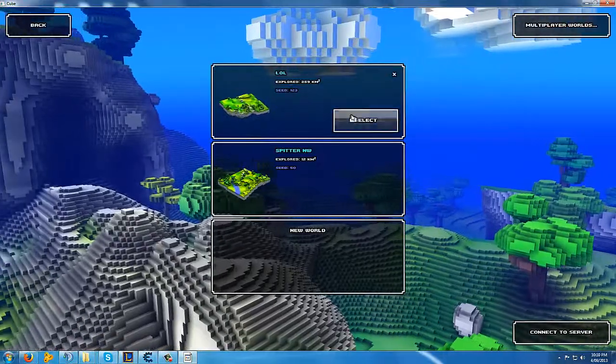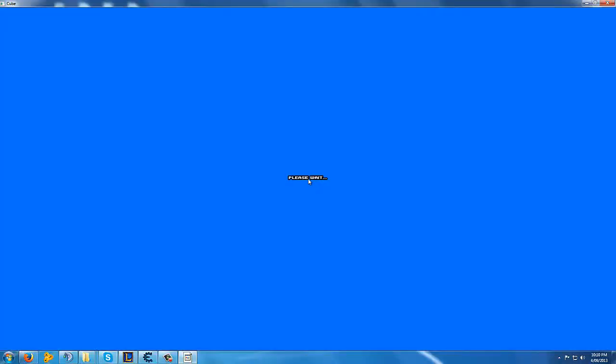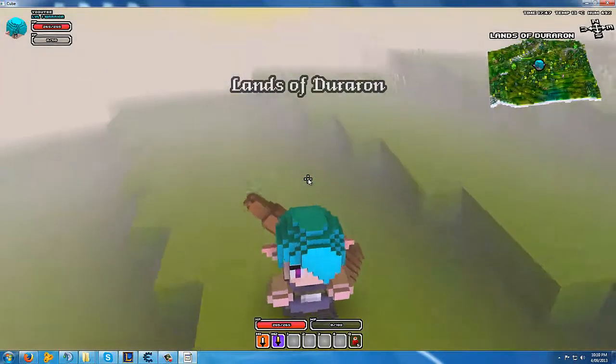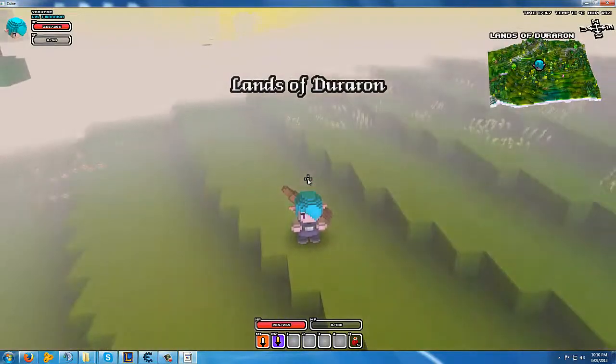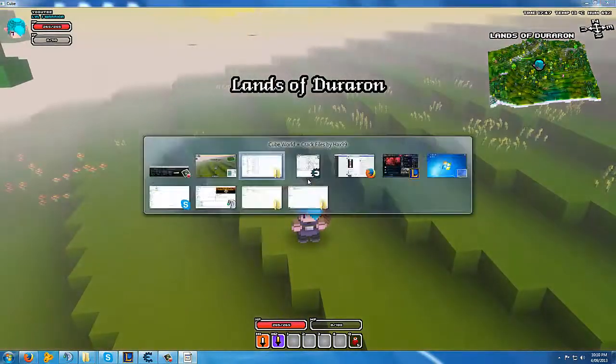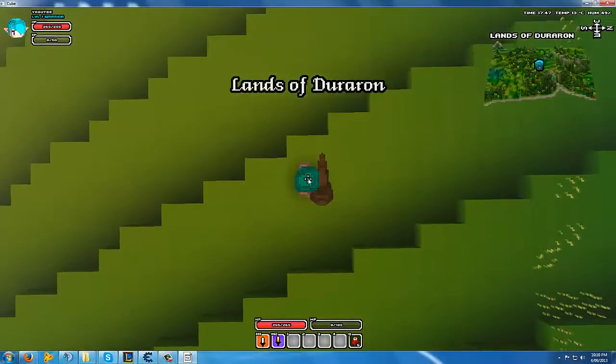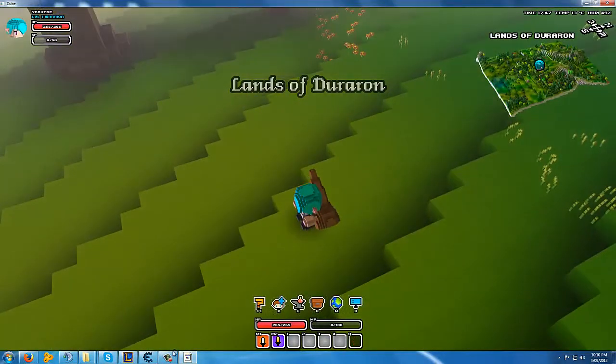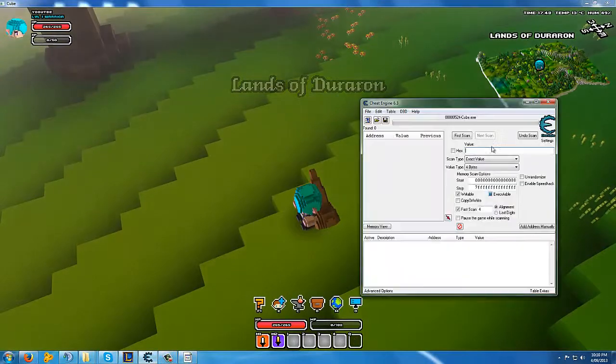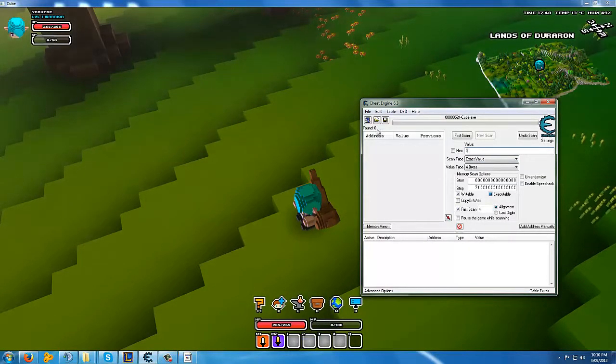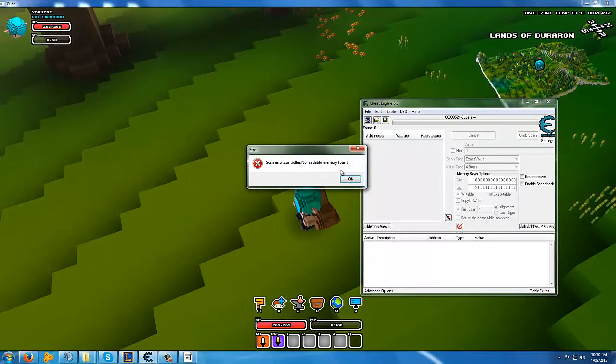All you want to do is go to any world. It doesn't really matter which one. Open up Cheat Engine after you start the game. Then you want to type in 0 for your XP, since it's 0 out of 50. You want to do first scan, but first you have to open it.